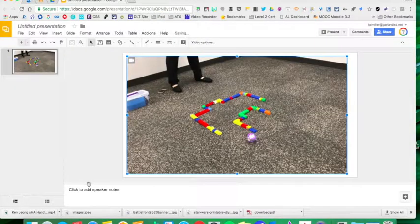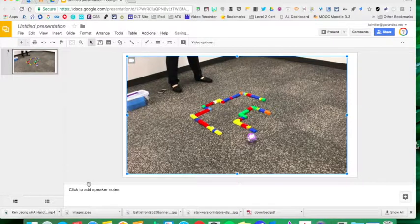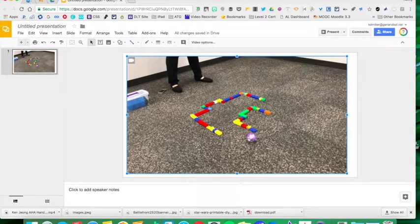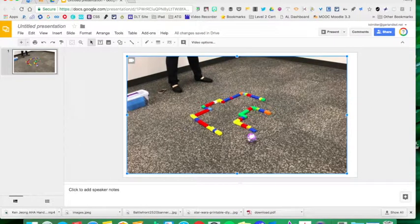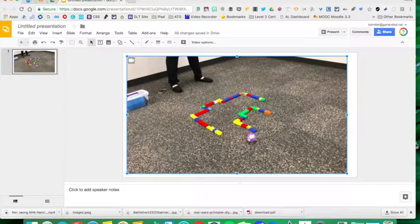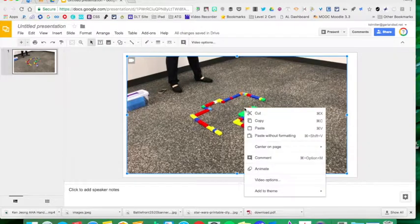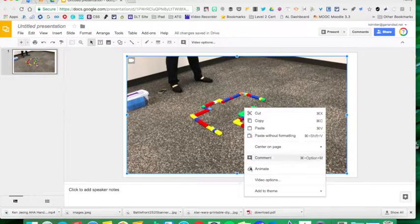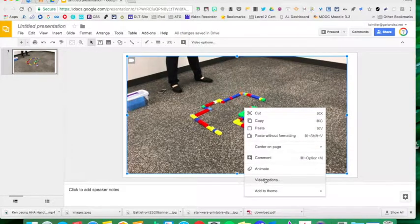It's going to add my video. What's even better is I can right-click and open up my options, my video options.